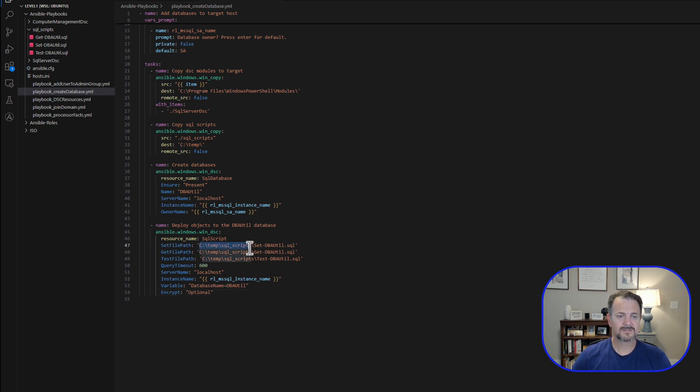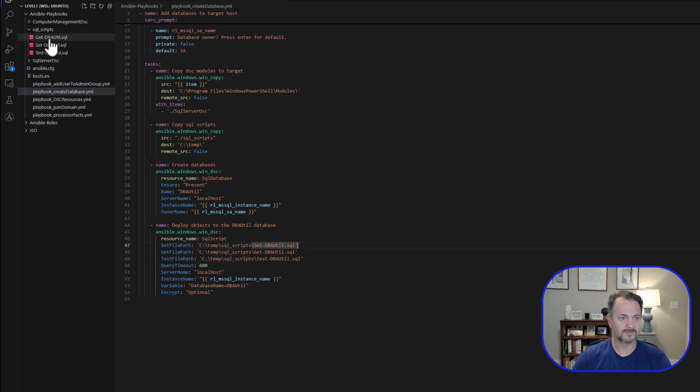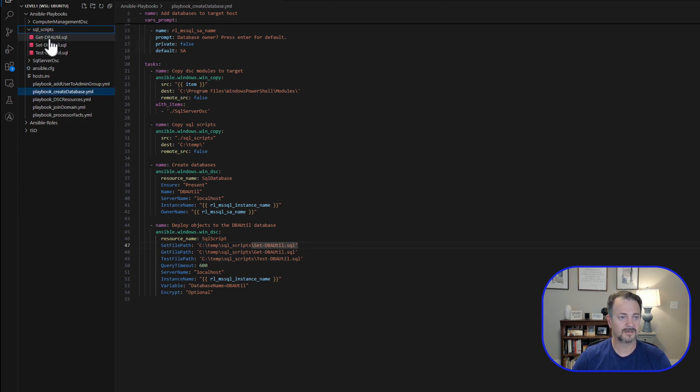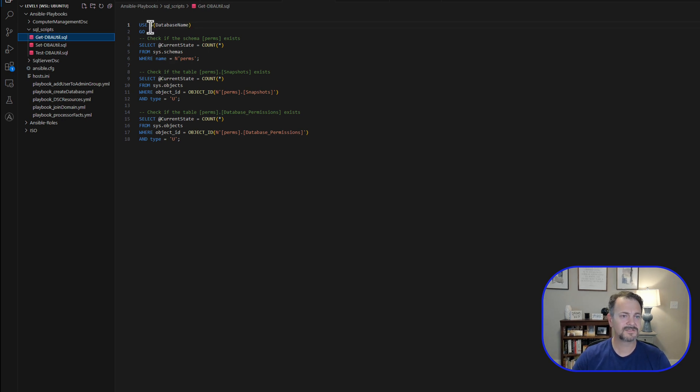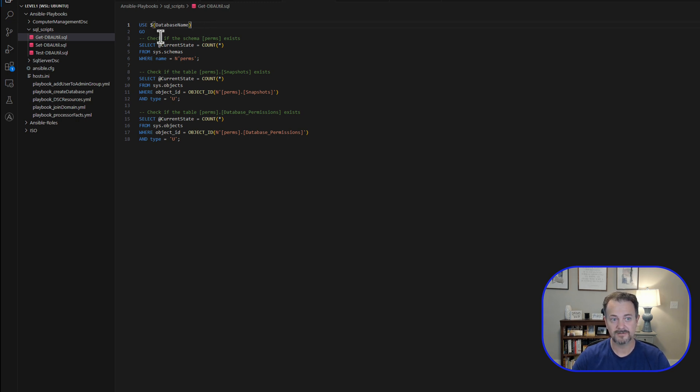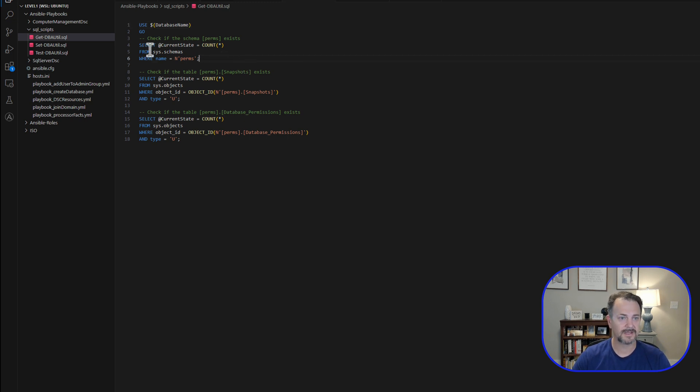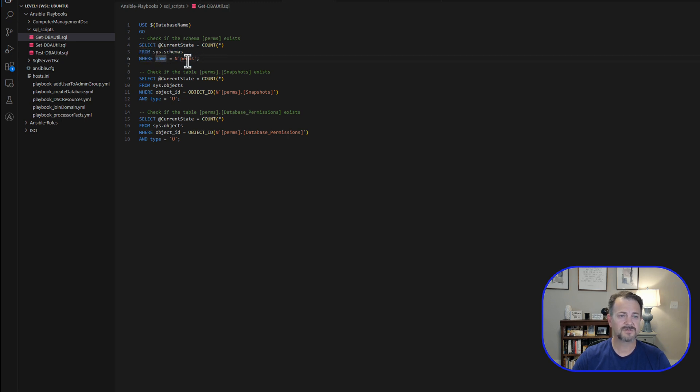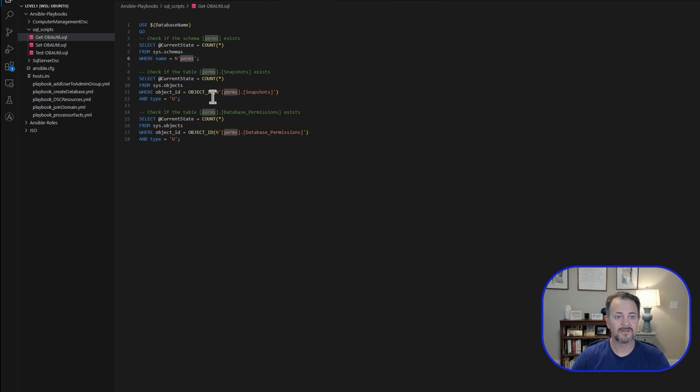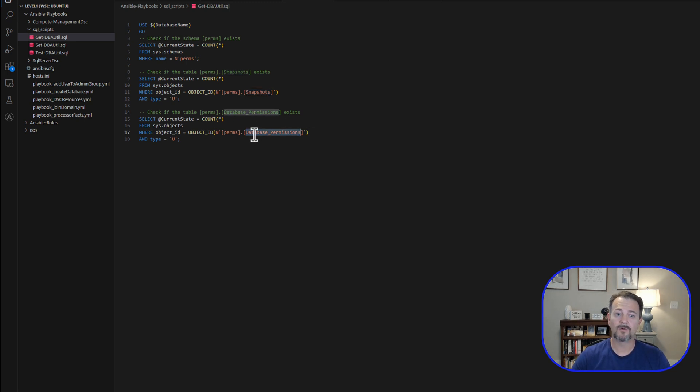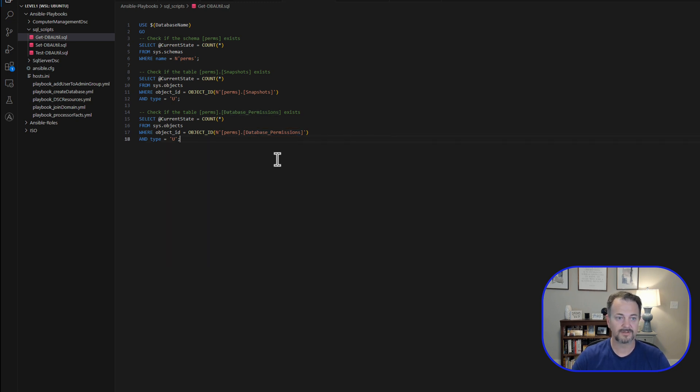So let's look at these different scripts that we've defined. We'll start with the get-dbautil, and what this is going to do is use dbautil, and then we're actually going to go check to see if there's three objects already in place. So if the current state, we're going to get the current state of sys.schemas, where name equals perms, so we're looking for a perms schema. And then the next step is we're actually going to look for a table named snapshots within that schema. And then we're going to look for a database permissions table. So that's just going to get the current state of the database.